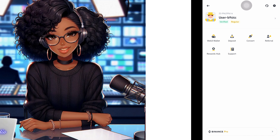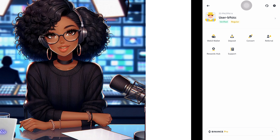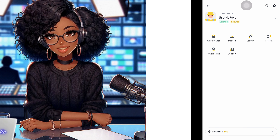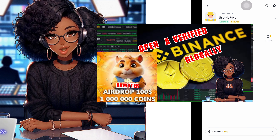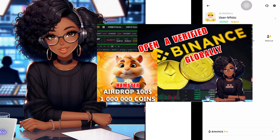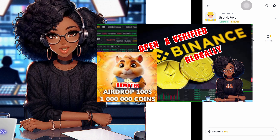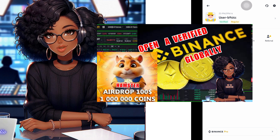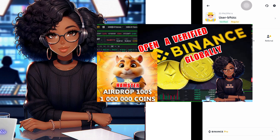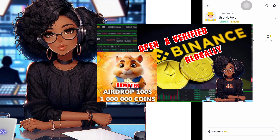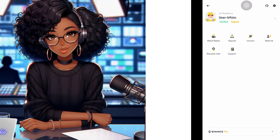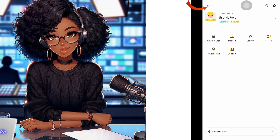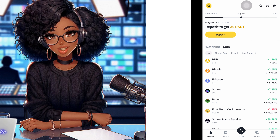If you haven't created an account yet, I made a video a few hours ago on how to create a Binance account and verify it anywhere you are in the world. That video will pop up after watching this one — go click on it, watch it, and follow all the steps to create and verify your account.